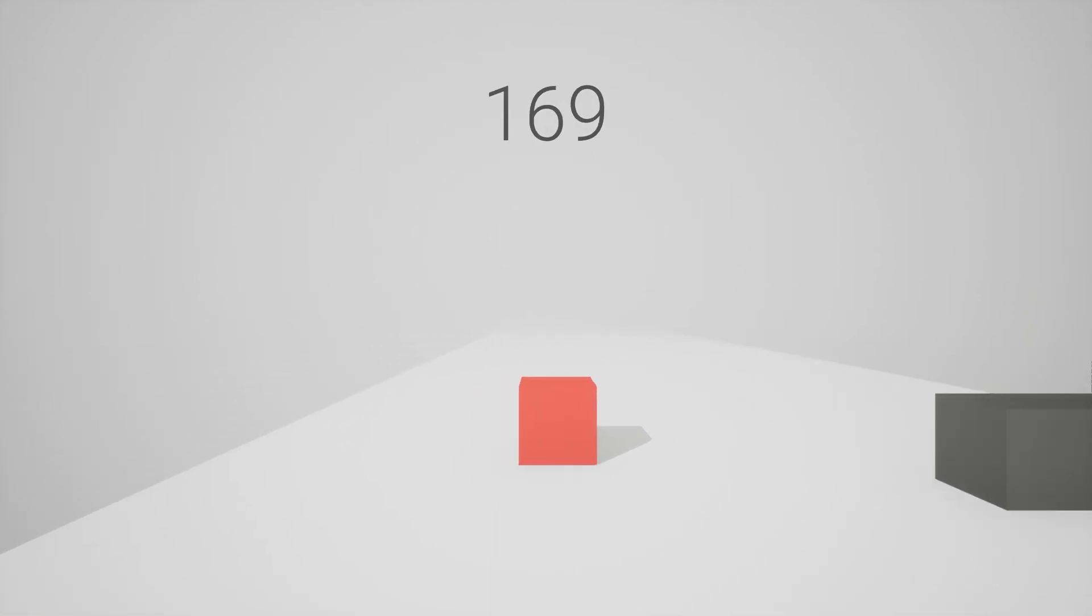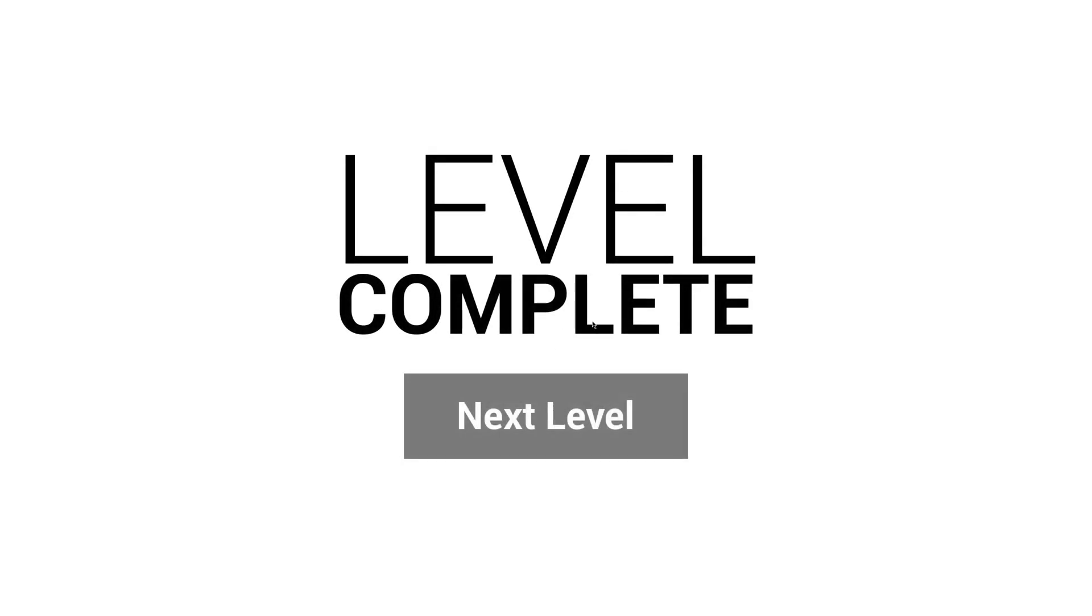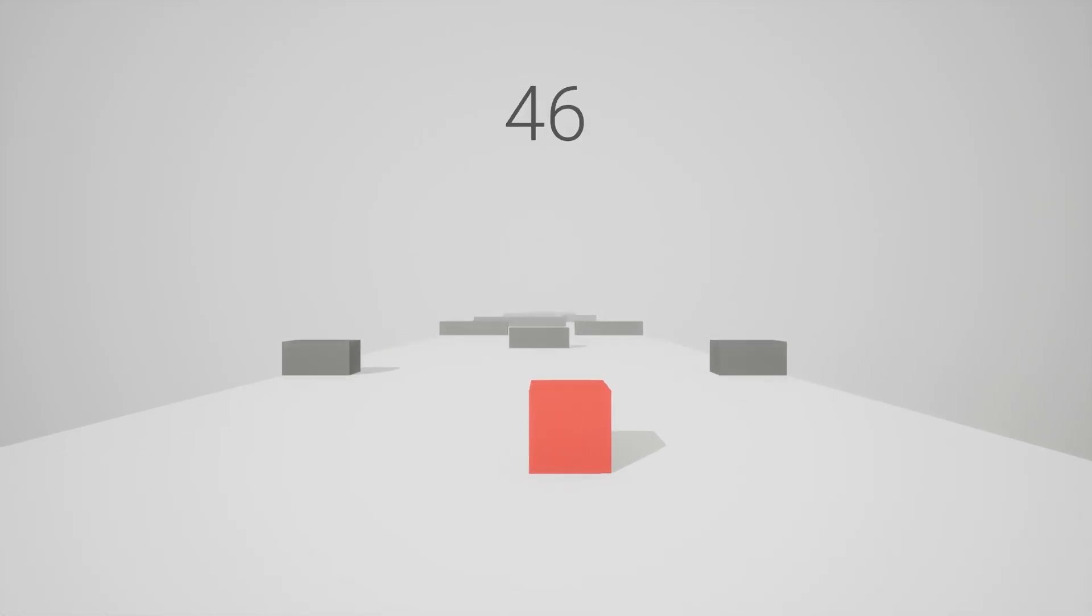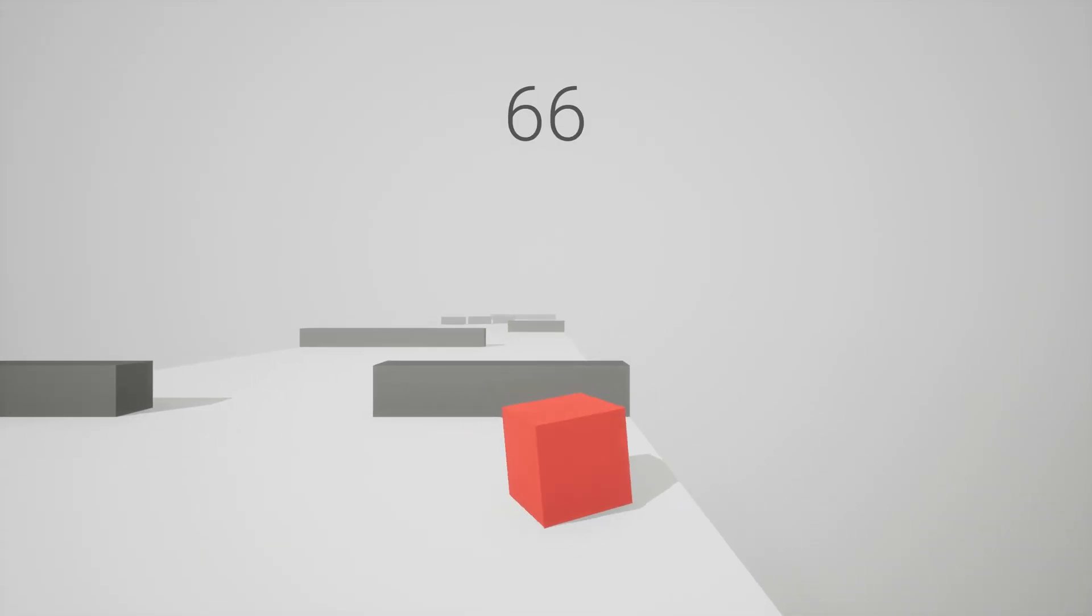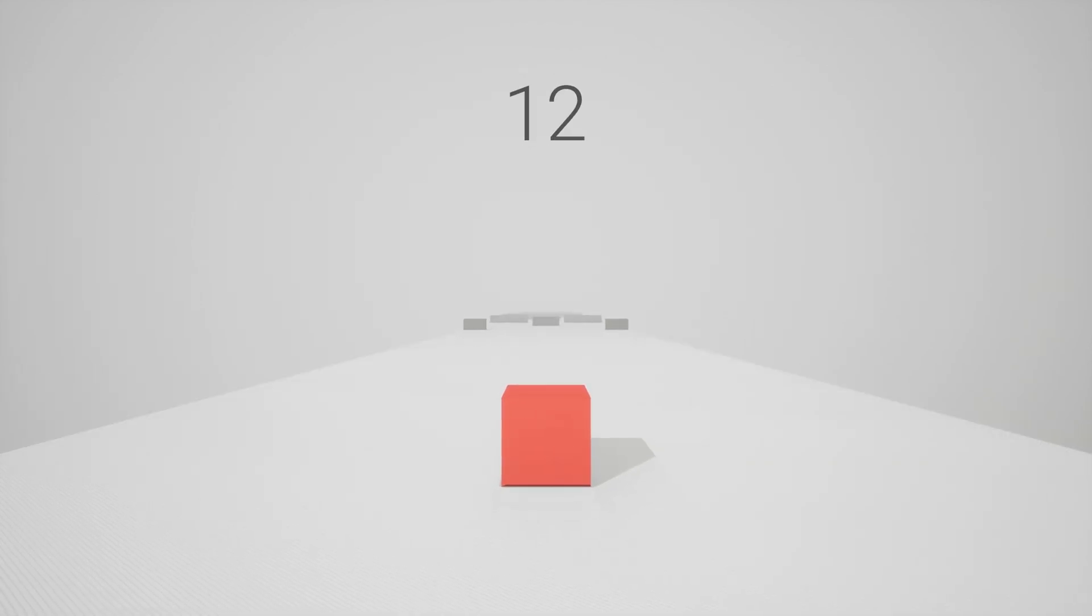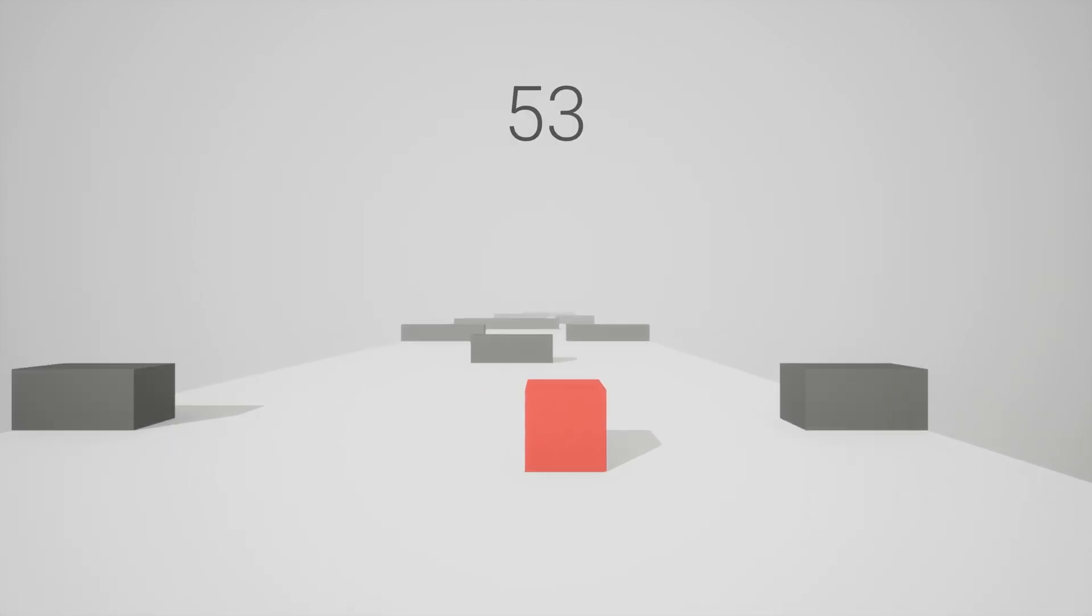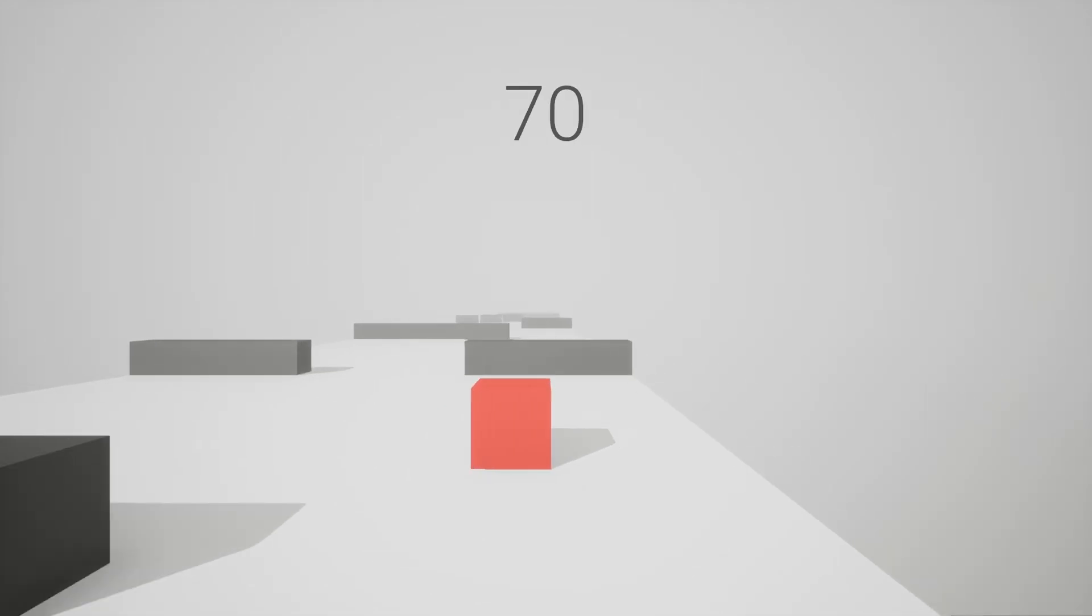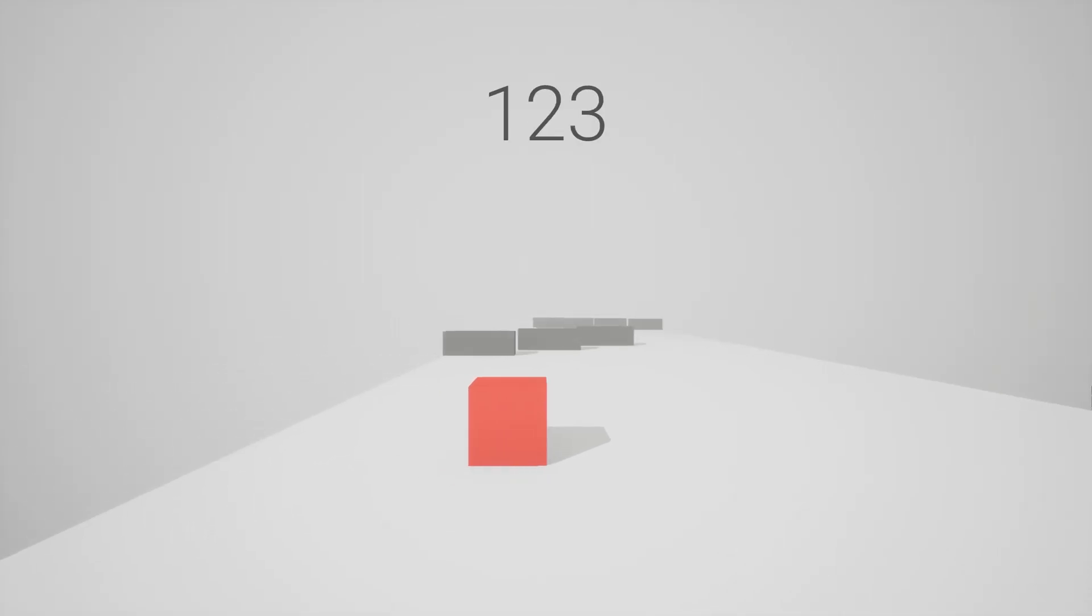Last time we finally got our player actually moving around in the scene, not just forward but also sideways, so now we can actually take control of our little cube. But there was still one big problem at the end of that video, and that was that the camera stayed in place and didn't actually follow the cube at all. And we're going to fix that today.